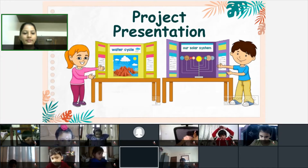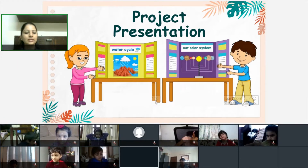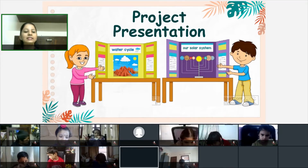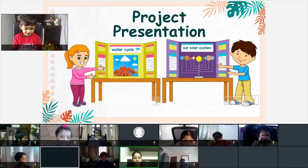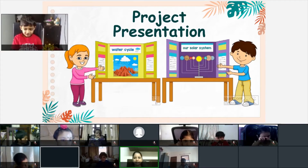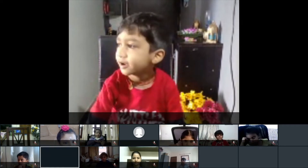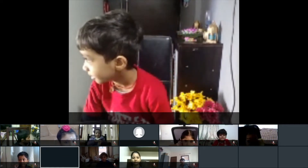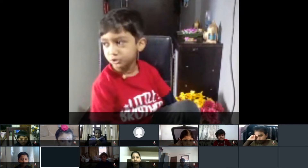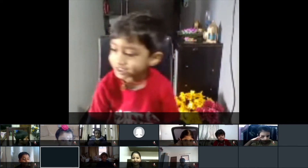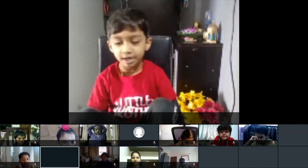Our friend Erin is here for her project presentation. Hello, hi Erin! I'm going to present my project. My project name is seed germination.